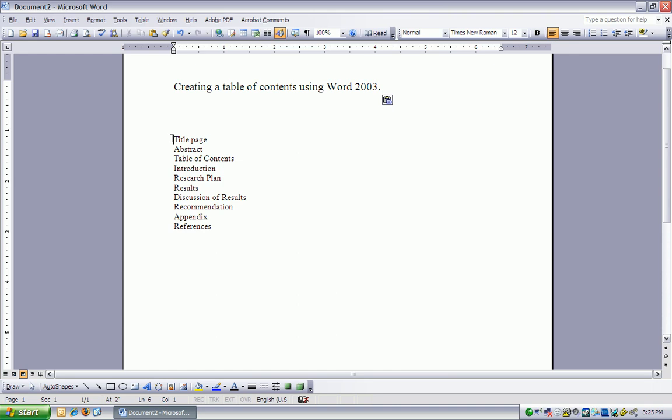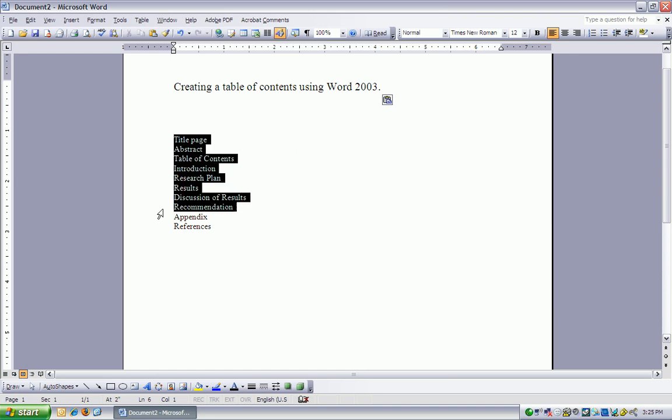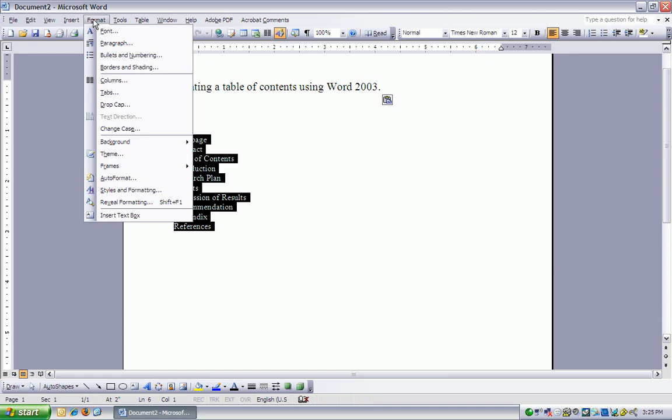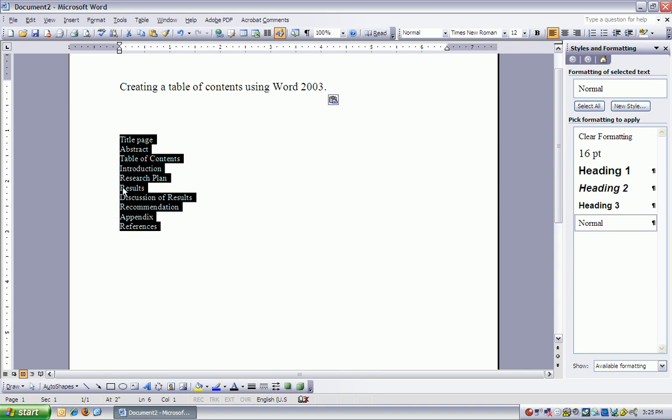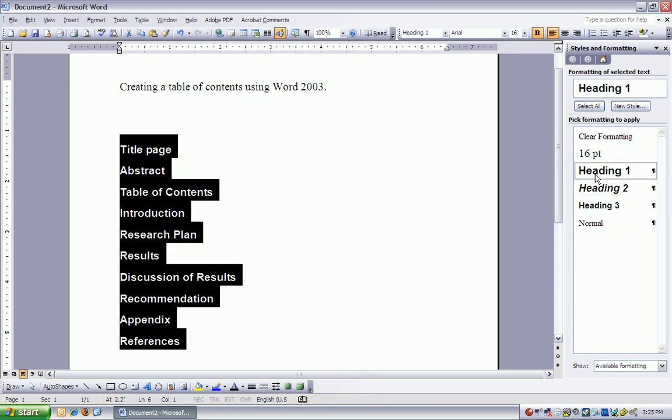We need to tell Word that these are headings. We cannot simply change the font to something larger or bold and expect Word to know what it is. We need to tell Word what we're going to do, so we're going to click on Format, Styles and Formatting, Heading 1. Of course, you can create new headings if you like, but I'm just going to use the ones that Word already has.